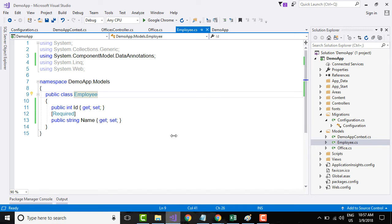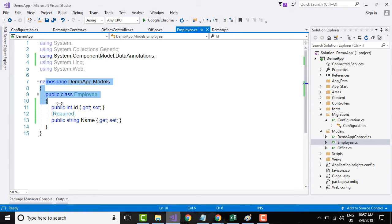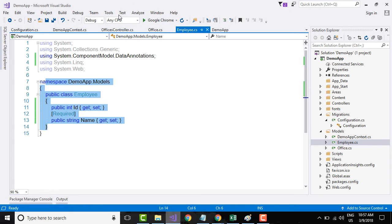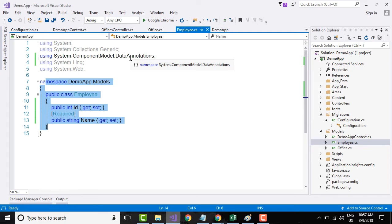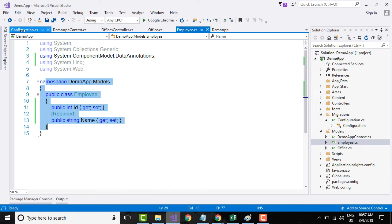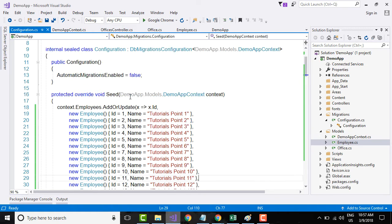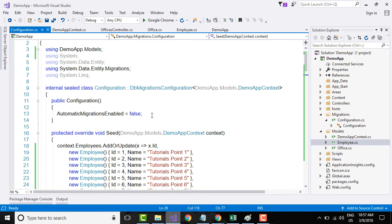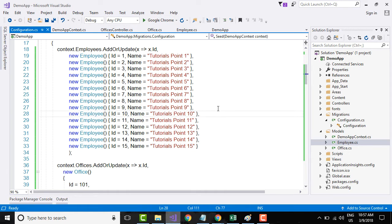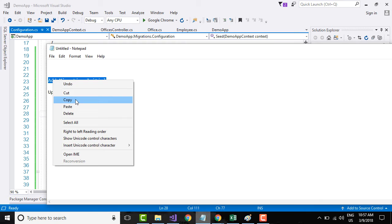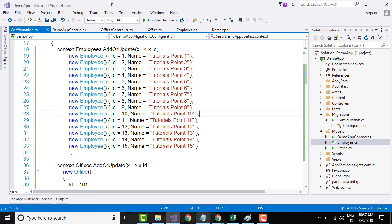They also allow you to create a new database or update an existing database based on these model classes by using package manager console that we have seen in the previous video tutorial. Now that we have created the code within the configuration class to seed the data, we will go and add the migration.